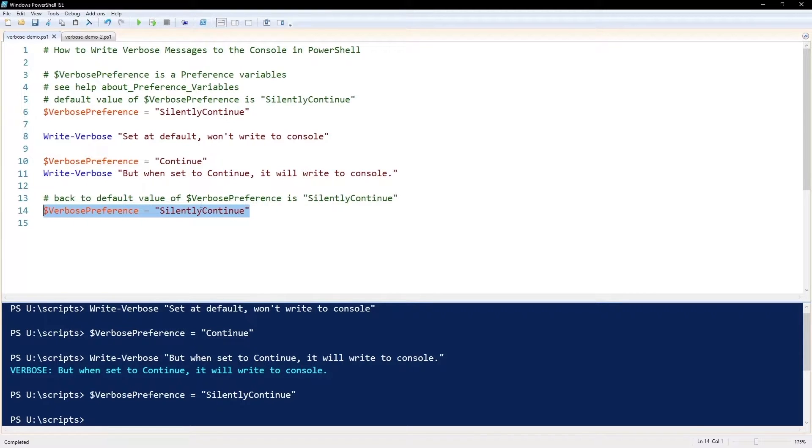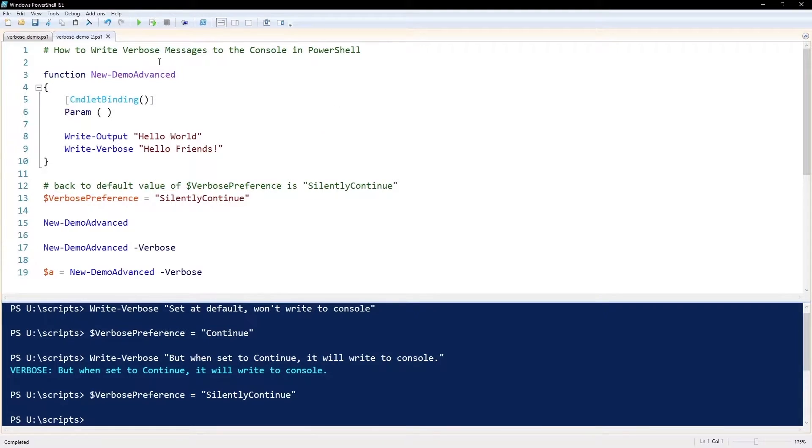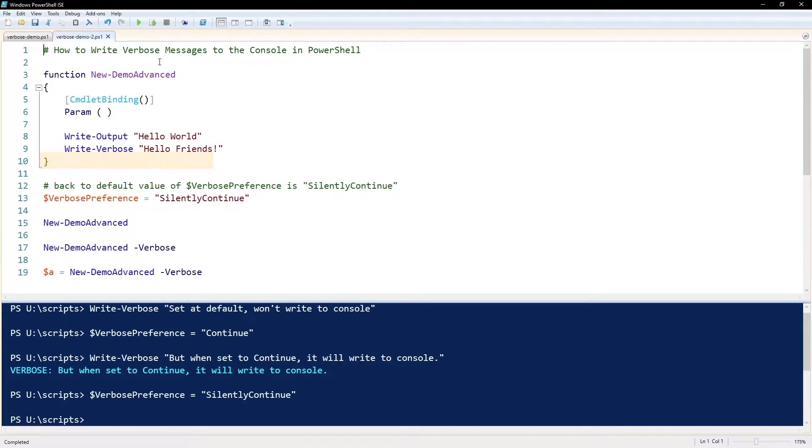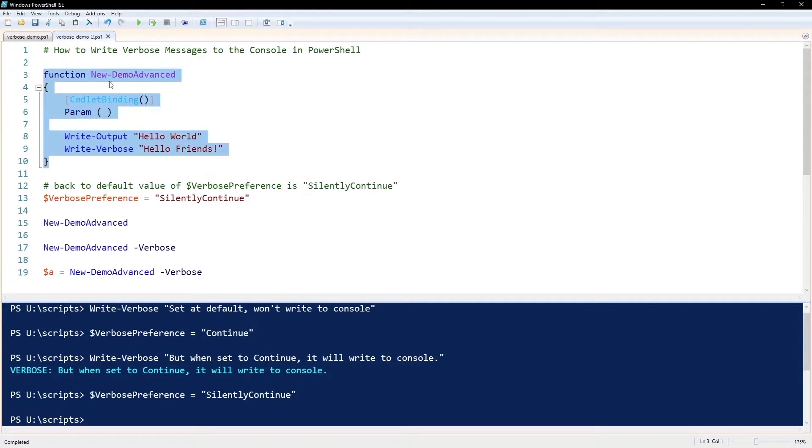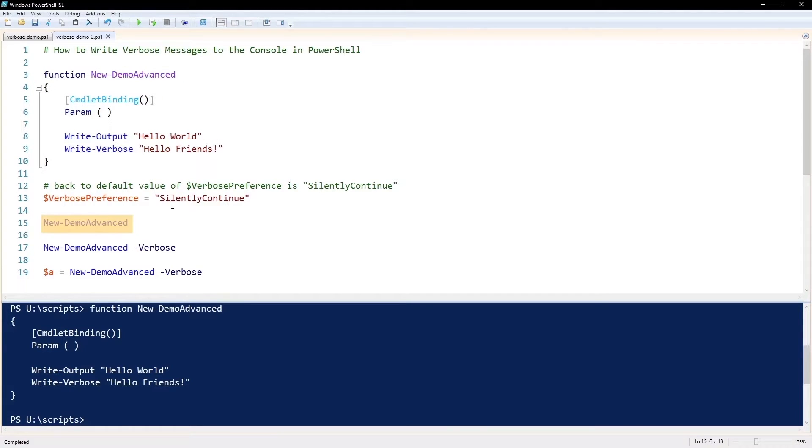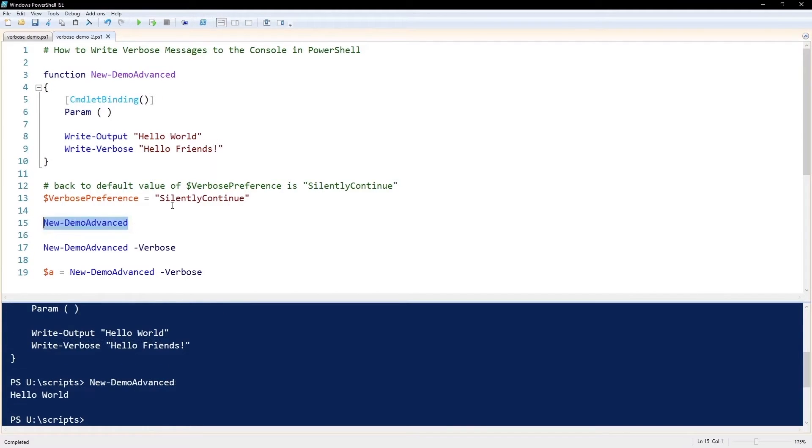However, you can also use this in your own functions. You just have to make your function an advanced function by adding cmdlet binding and param, and that will give you the common parameters. One of those common parameters is verbose. I'll execute this code and put this function in memory.